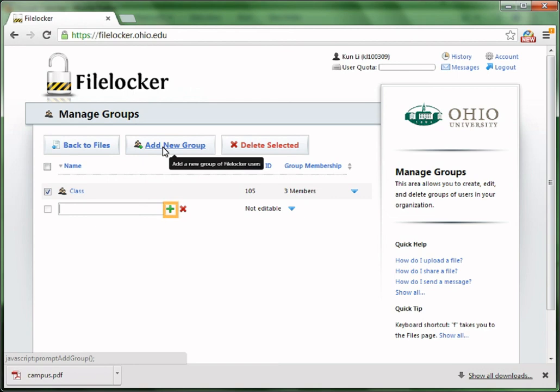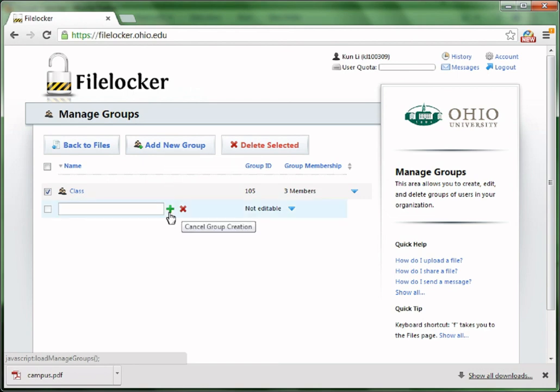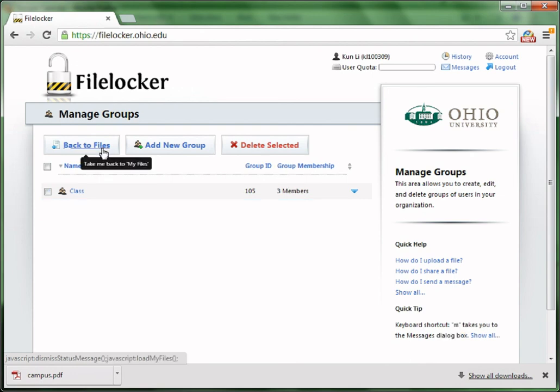You could delete existing groups, or add a new group by clicking Add New Group. Type the group name, and then click the green plus sign to create the group.